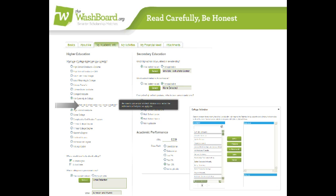If you're unsure what a question means, you might try hovering over it, and a box with more information will appear. And when you need to select a certain college or high school on this tab, click the green Select button to pull up the match list.